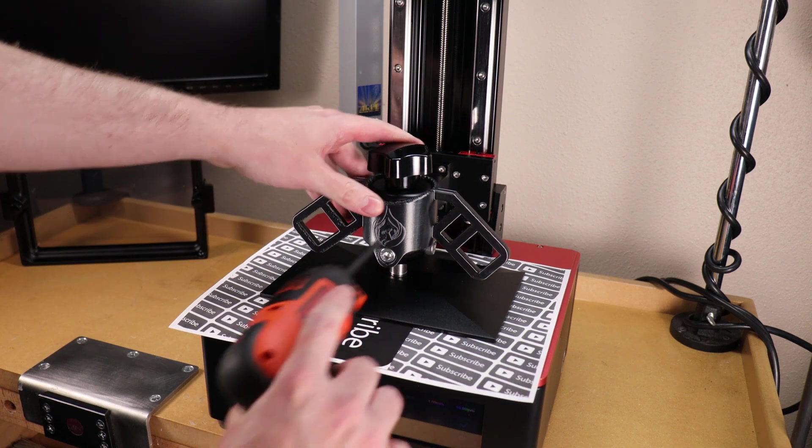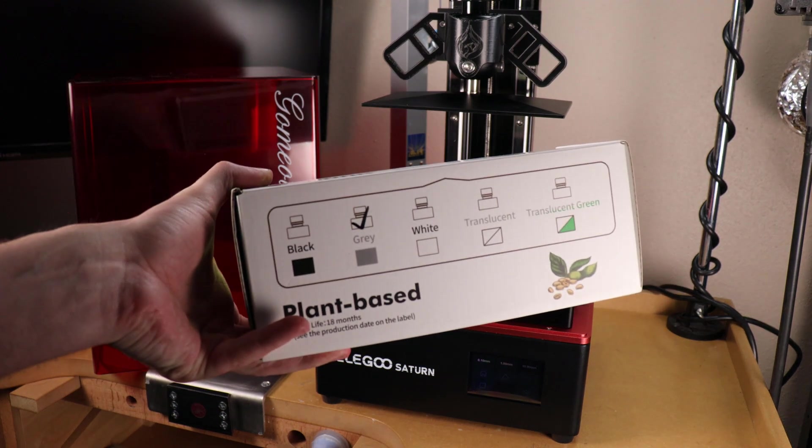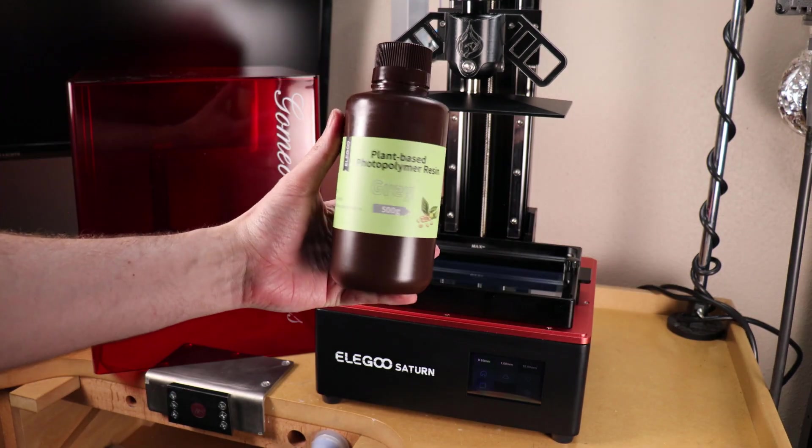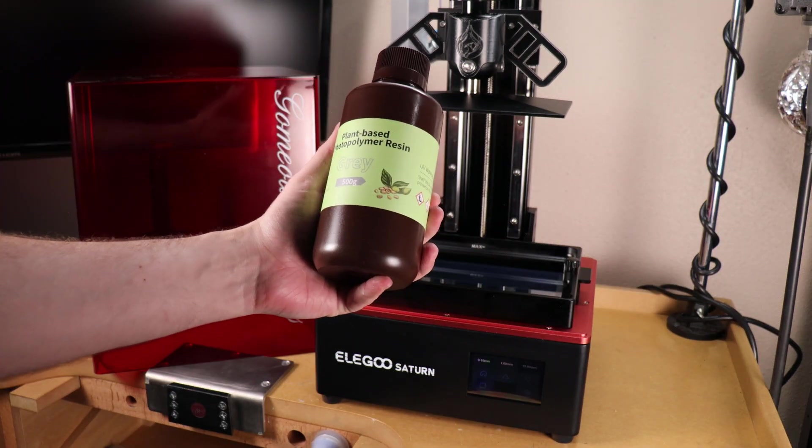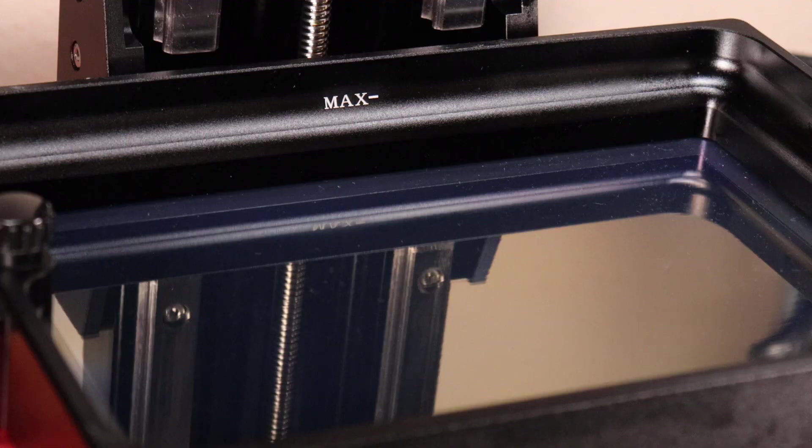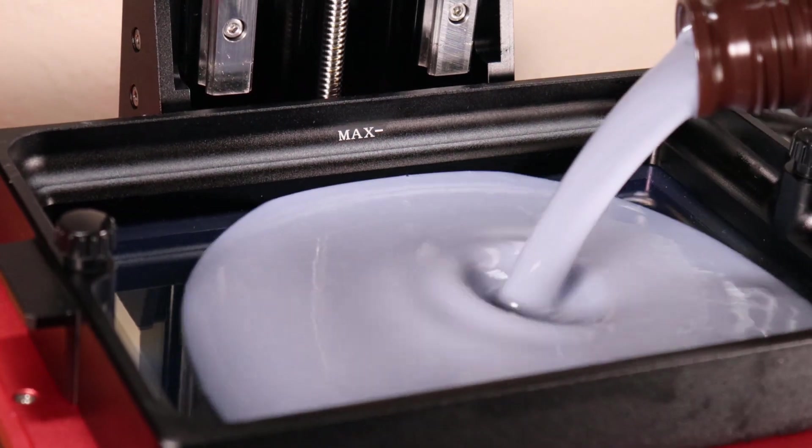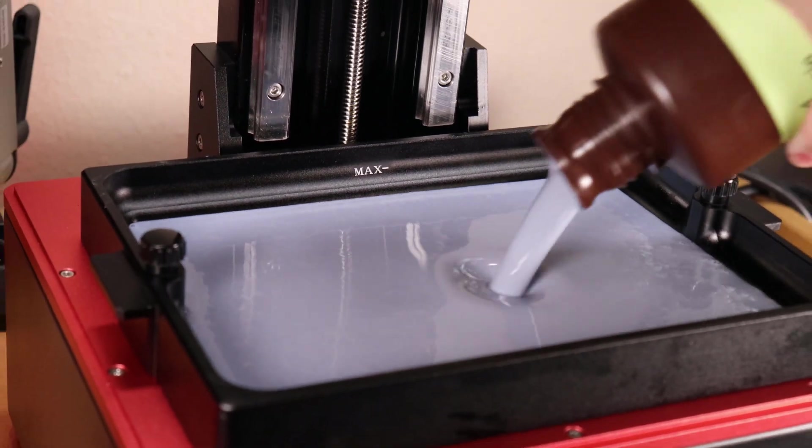I'm just going to refill my vat with the plant-based resin, and it will take this entire container of resin. Just make sure to shake it well before pouring. Seeing that this is a bigger printer, I wanted to print something a little bit bigger than jewelry, so I'm going to be printing the Mandalorian.